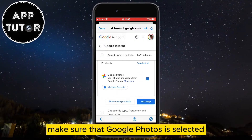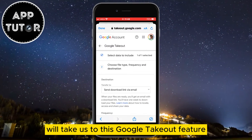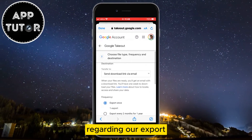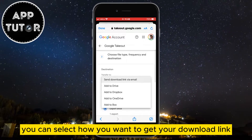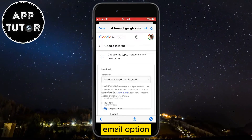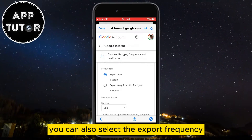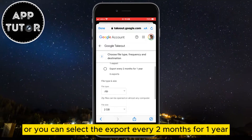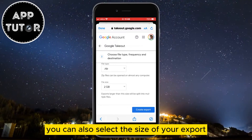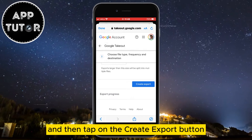Make sure that Google Photos is selected and then go to the next step. This will take us to the Google Takeout feature where we can make a couple of selections regarding our export. You can select how you want to get your download link — I suggest selecting 'Send download link via email' as that's the best option. You can also select the export frequency: export once, or export every two months for one year. You can also select the size of your export and the file type, then tap the 'Create export' button.